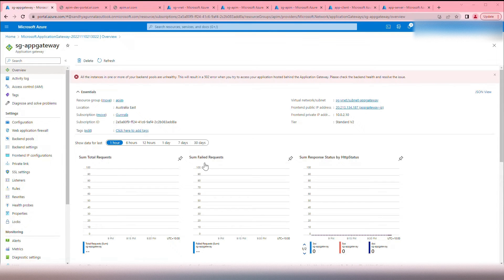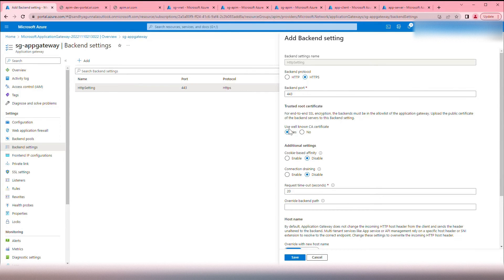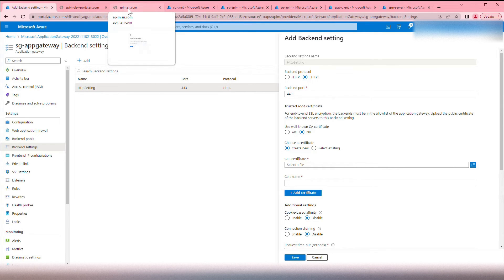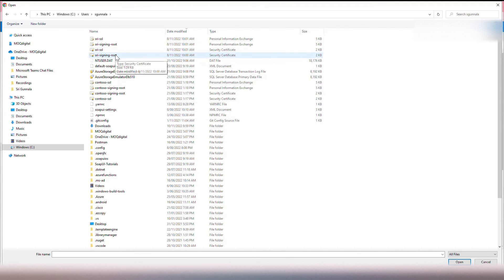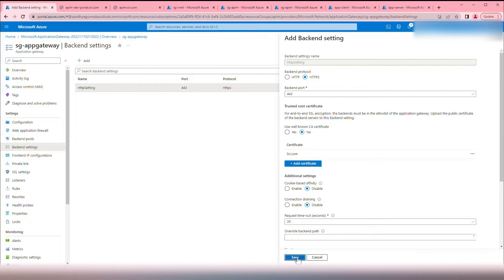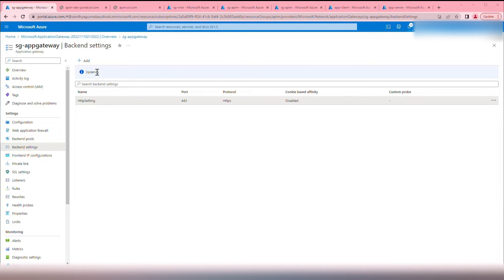The resource is ready. Going to the App Gateway instance, we see the backend pools are unhealthy. The reason is in the backend HTTP setting — we incorrectly selected a well-known CA certificate. We need to change that to No and upload a new authentication certificate. I have created an SSL signing certificate for apim.shri.com when configuring the custom domain. Select that signing certificate — shri.signing.root — name it shri.com, and click Add certificate, then Save. The changes have been successfully applied.